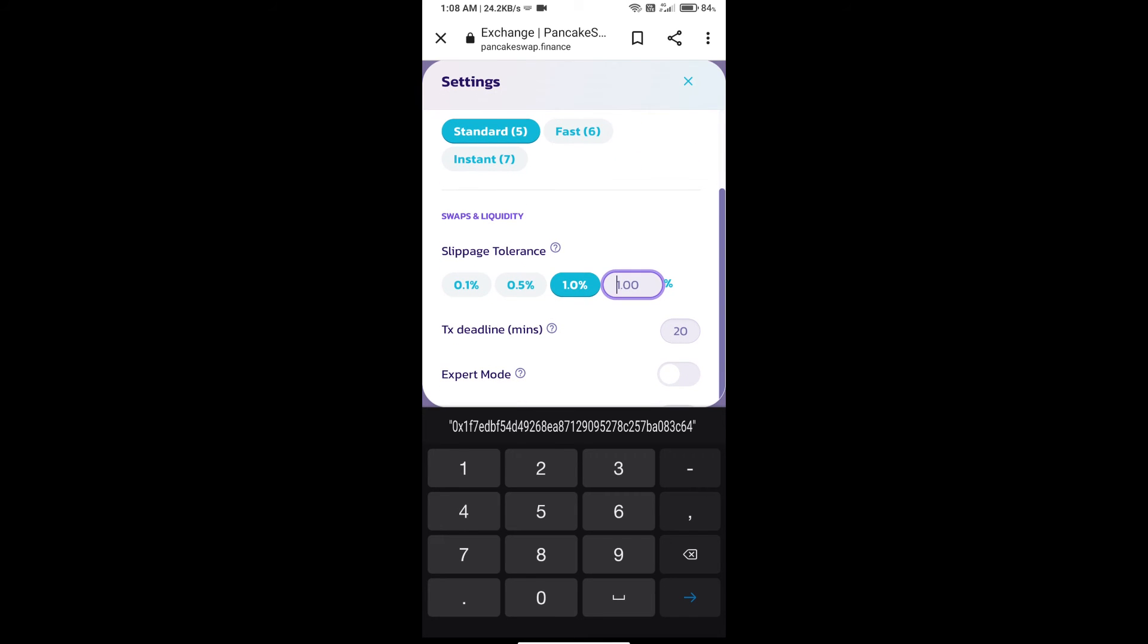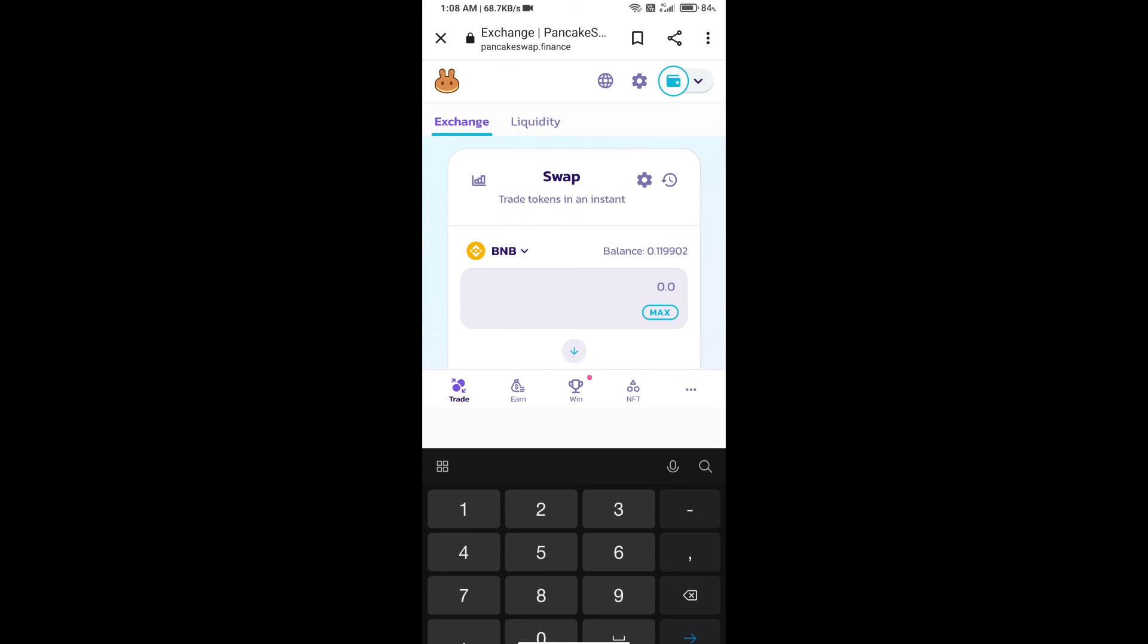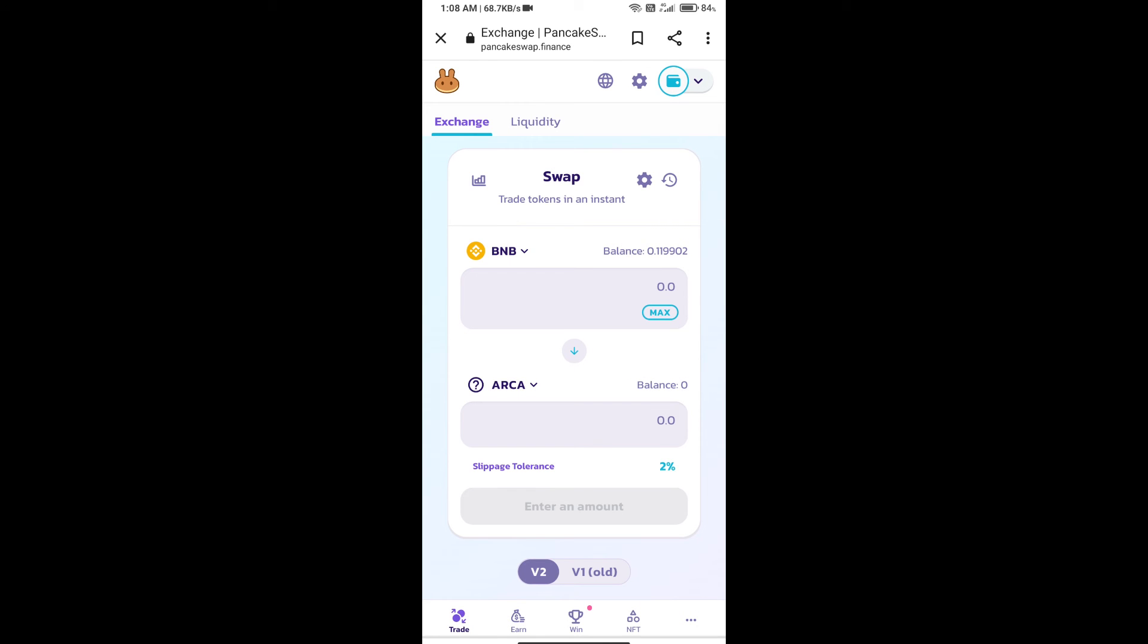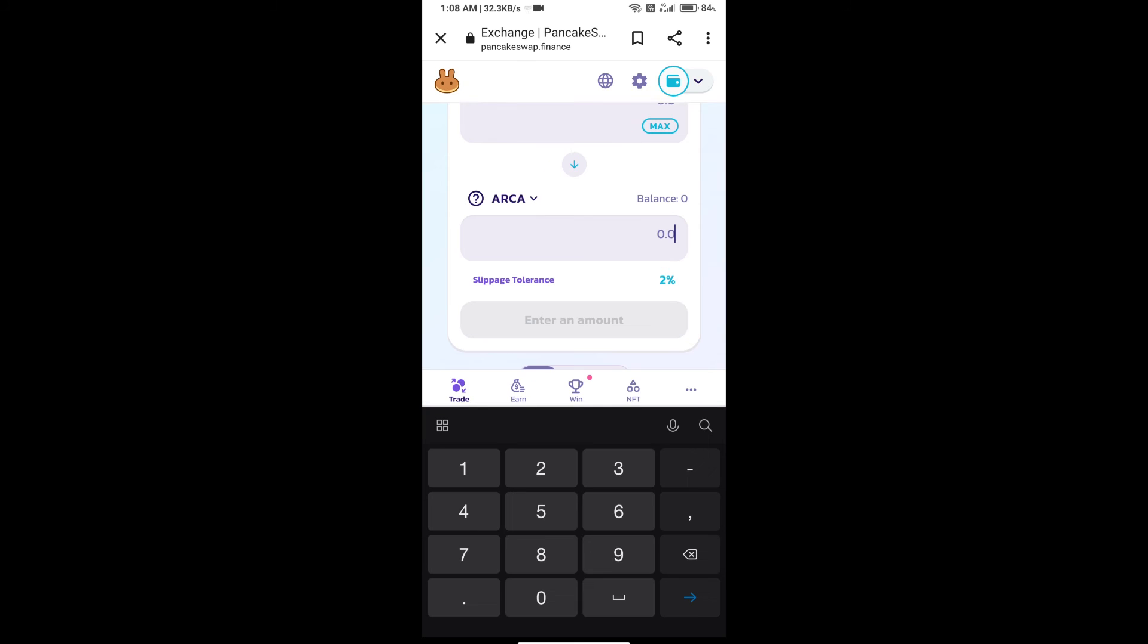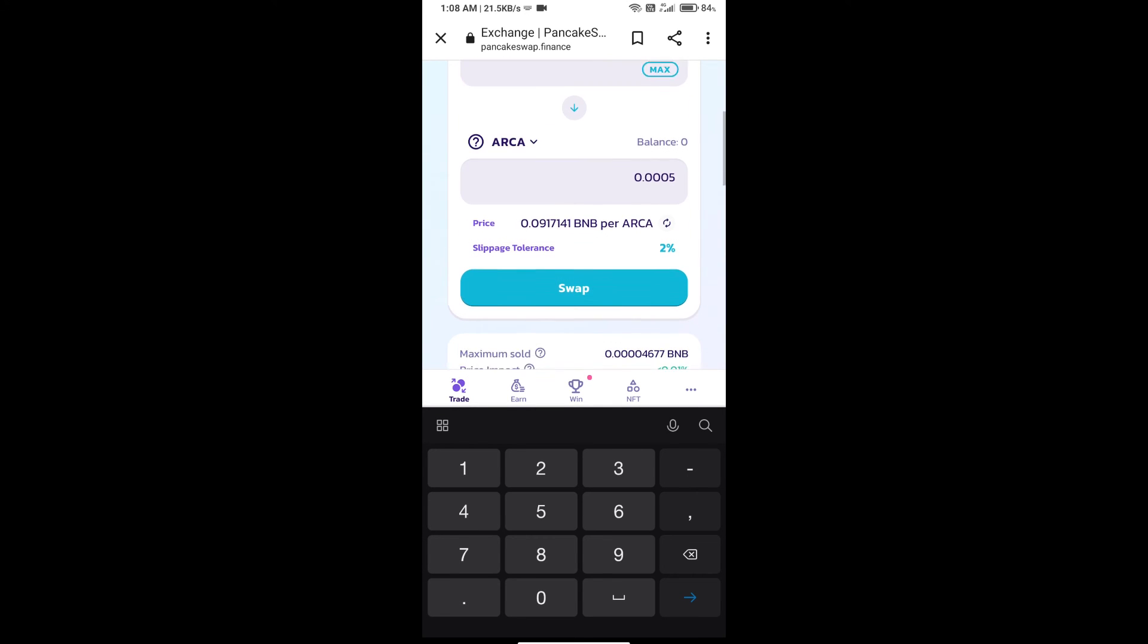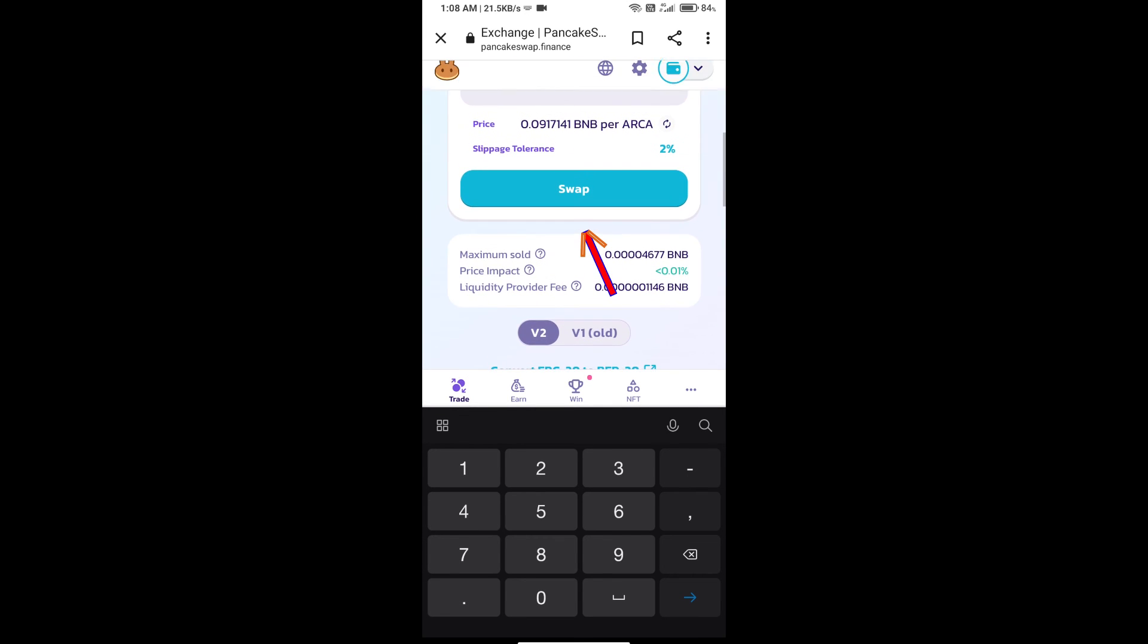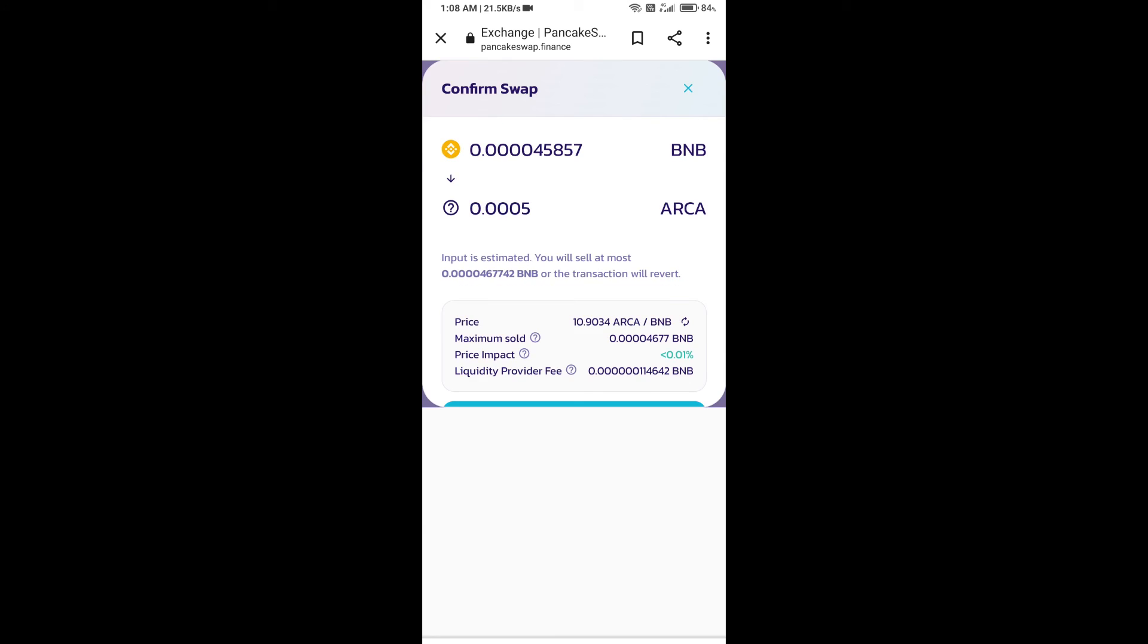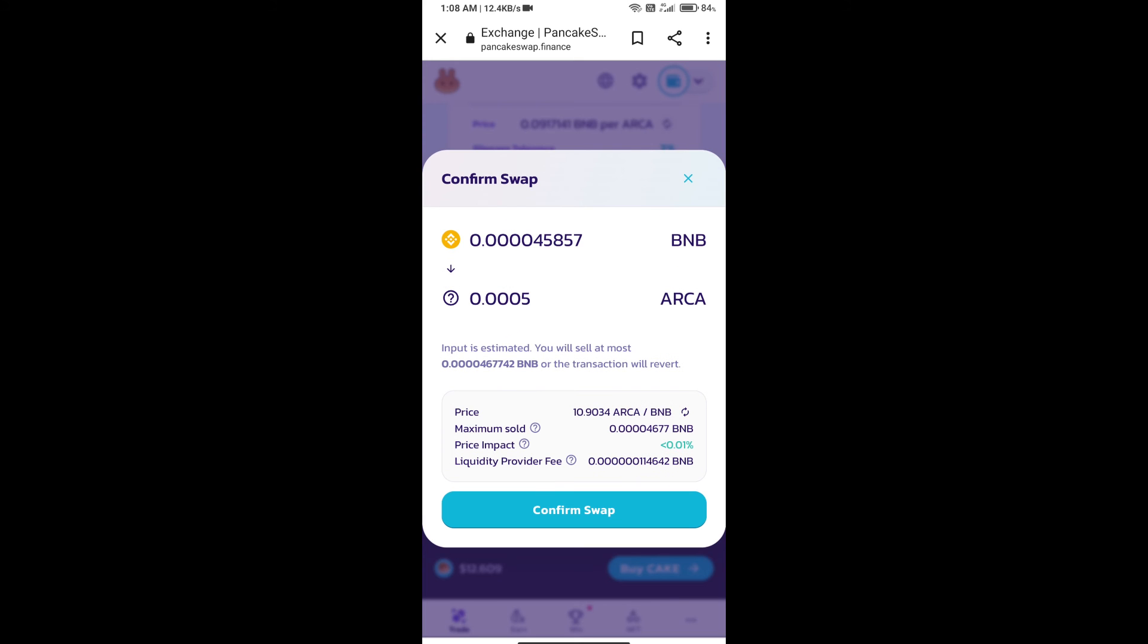Set two percent slippage. Click on the icon. Here we will enter the number of tokens and click on swap. Here we can check detailed information. Click on confirm swap.